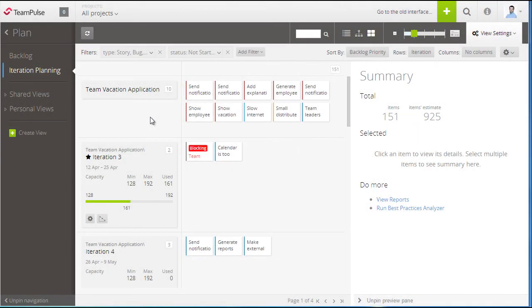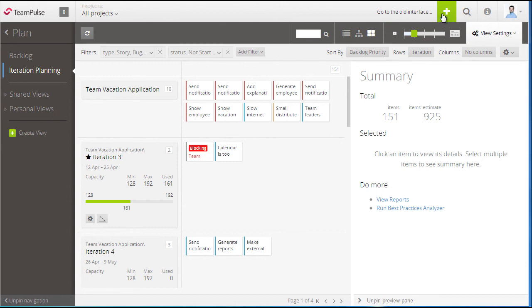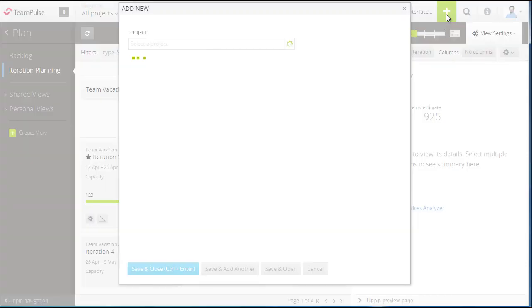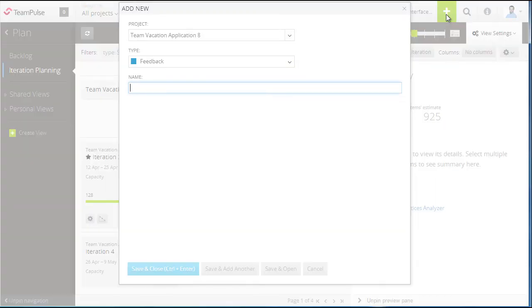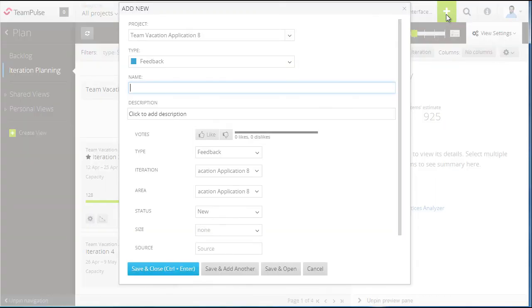We've made capturing requirements a breeze within TeamPulse. We added a new quick add feature that no matter where you are in the application will always allow you to add a new requirement into the system. You can simply type the letter A on your keyboard or the plus sign located on the top navigation to enter your new requirement.